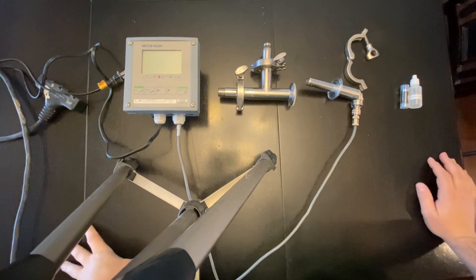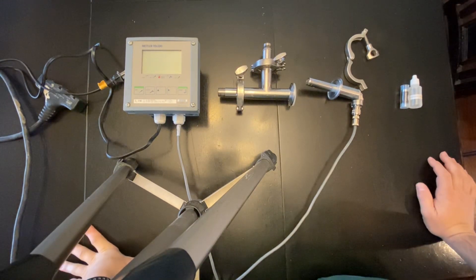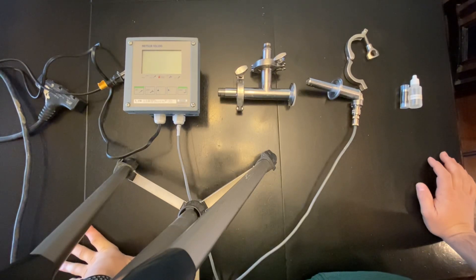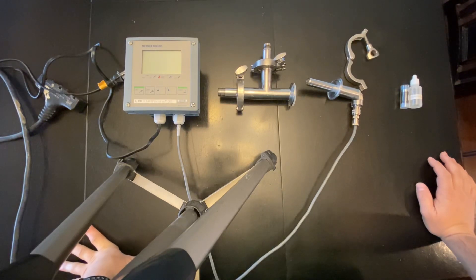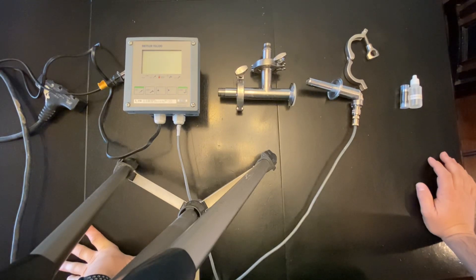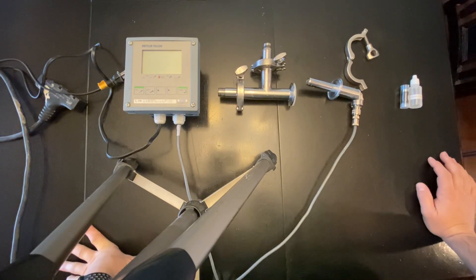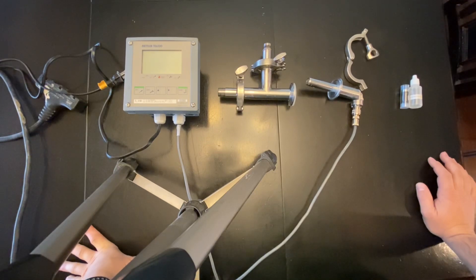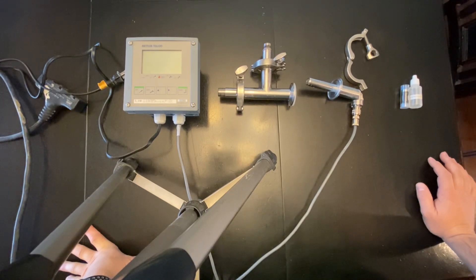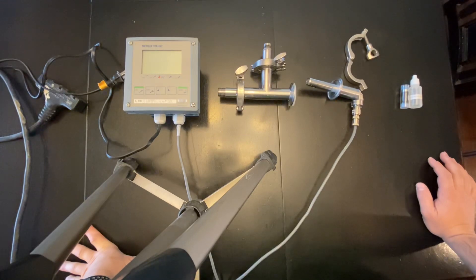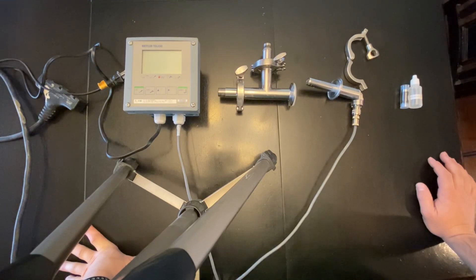Alright guys, here's the Modern Brewhouse community in-process professional DO meter that you can use for any in-process measurements, whether it be hot liquor tank deoxygenation, mash DO, boil DO, finished after boil DO and oxygenation, or finished beer.